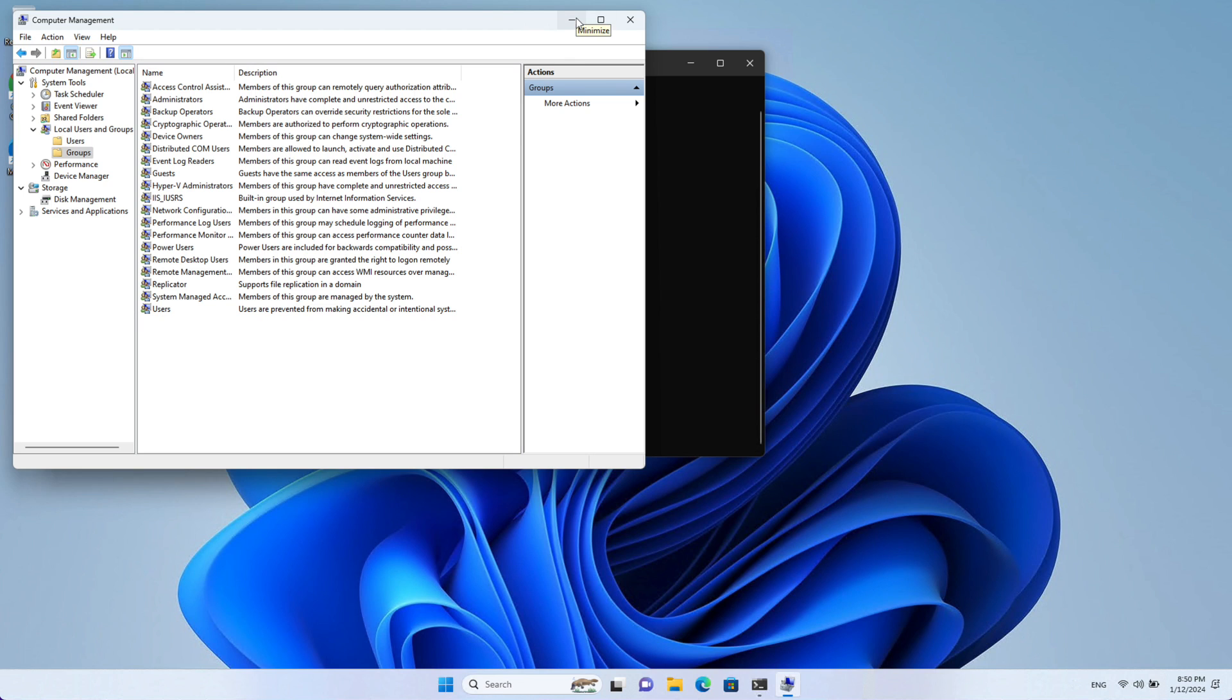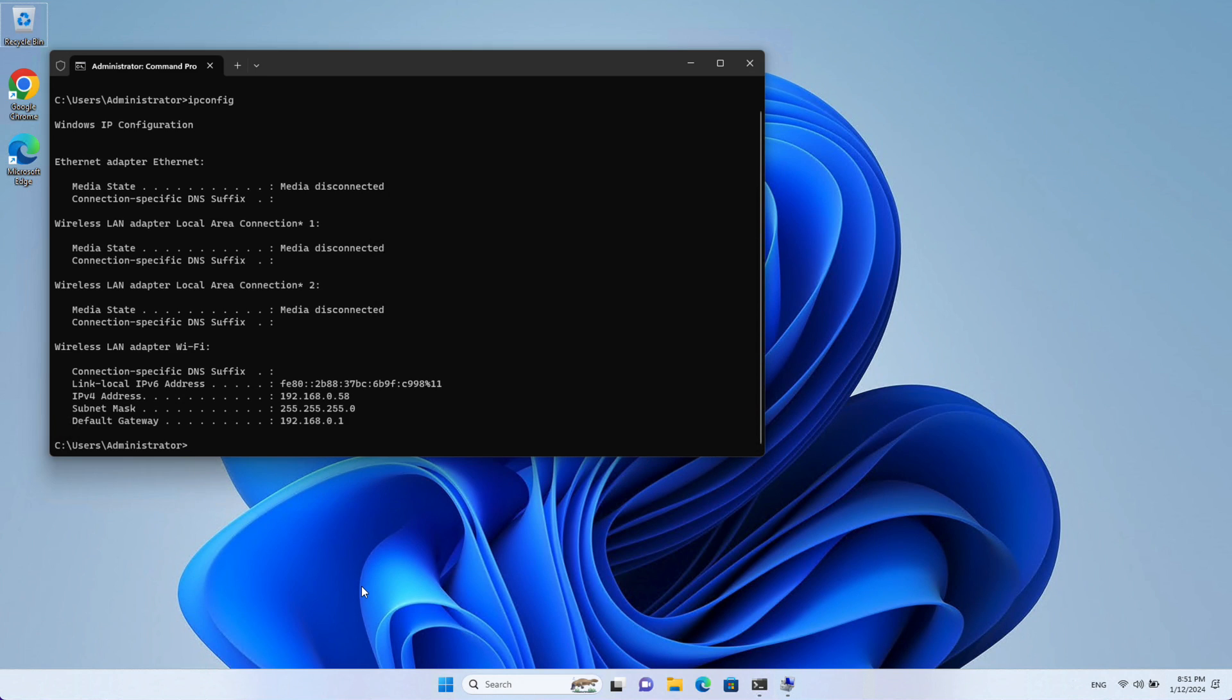So the next time you're trying to remote to your machine with that user you should be able to successfully connect. So now I'm going to switch back to my Mac and try to connect again.